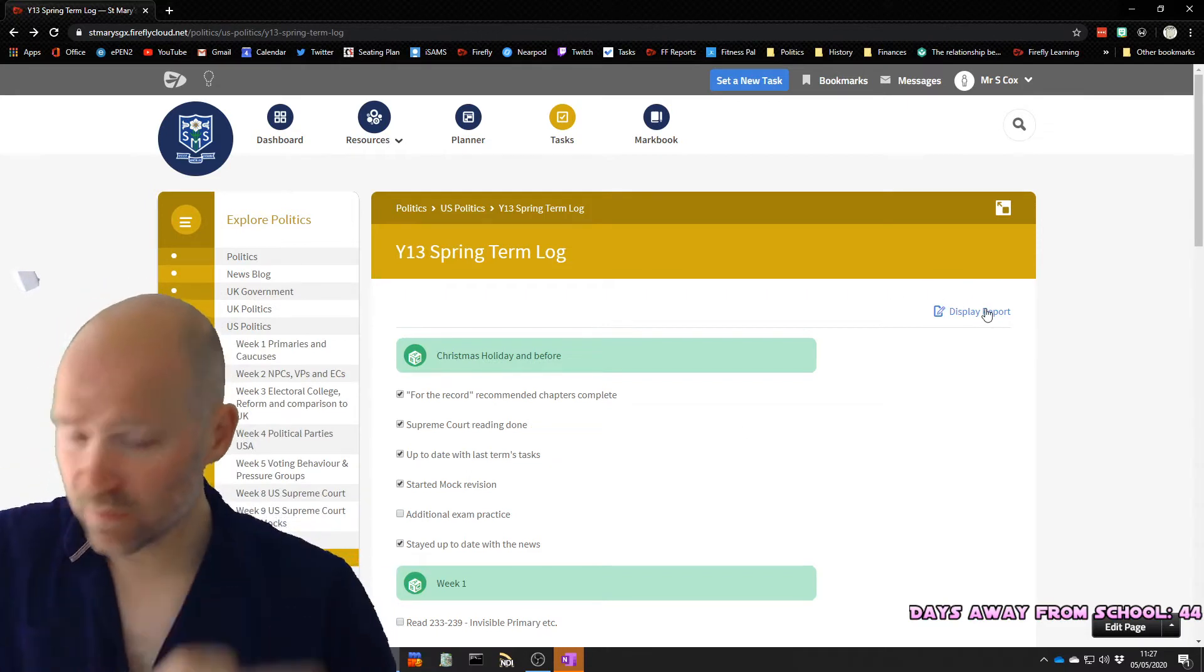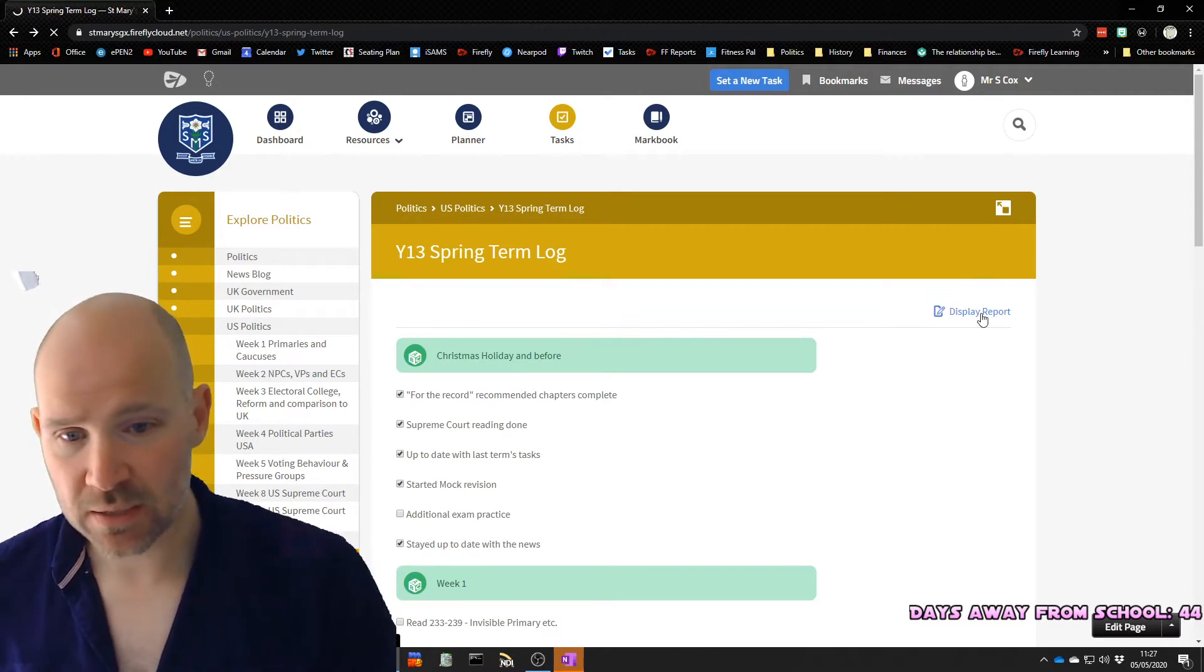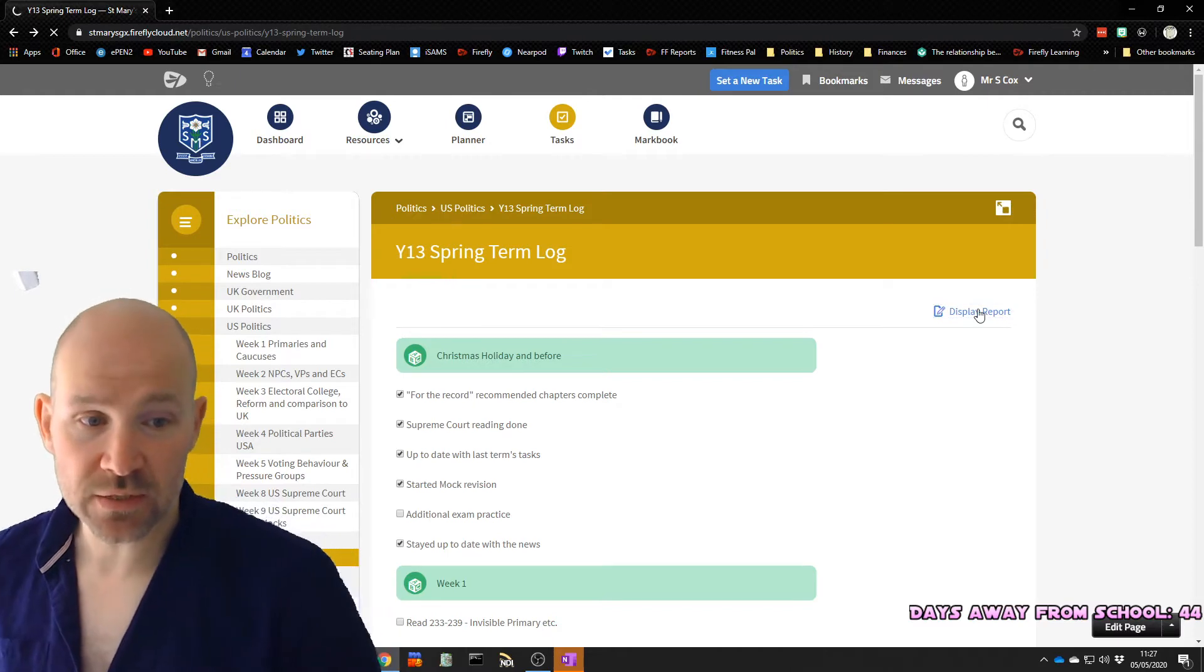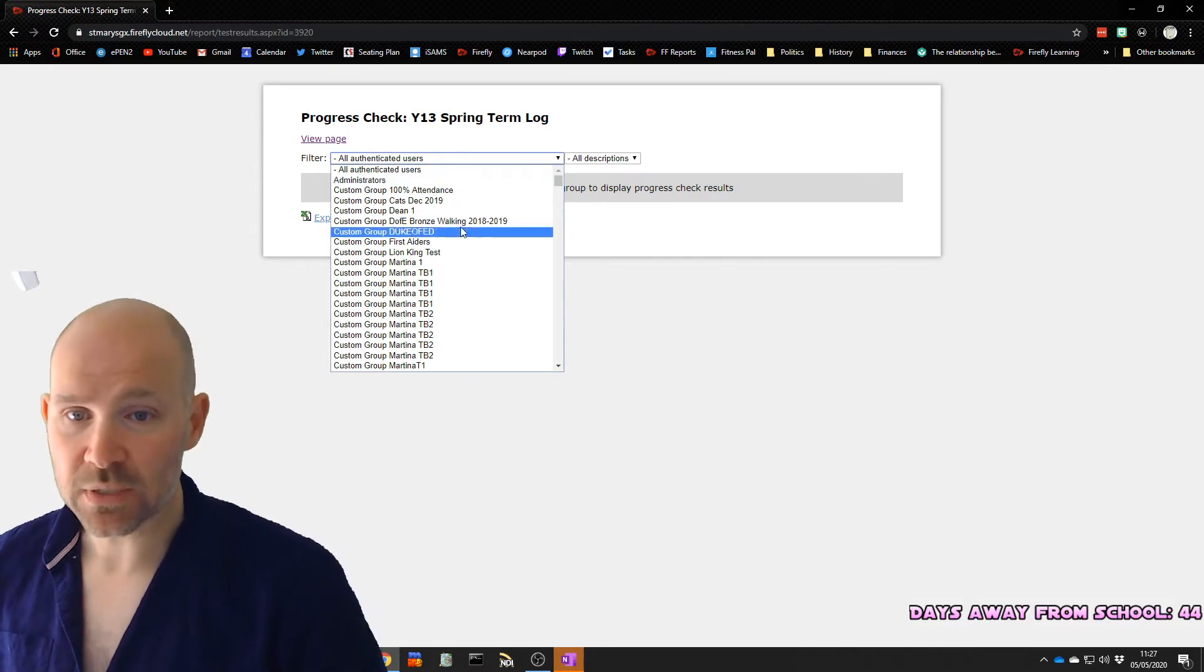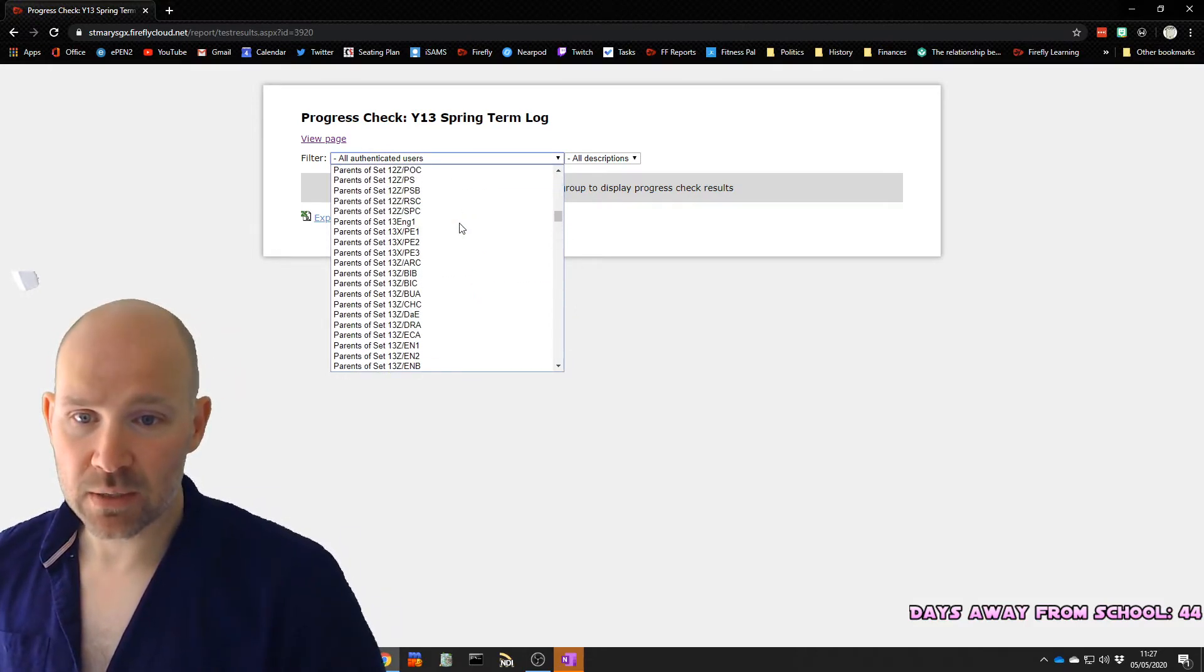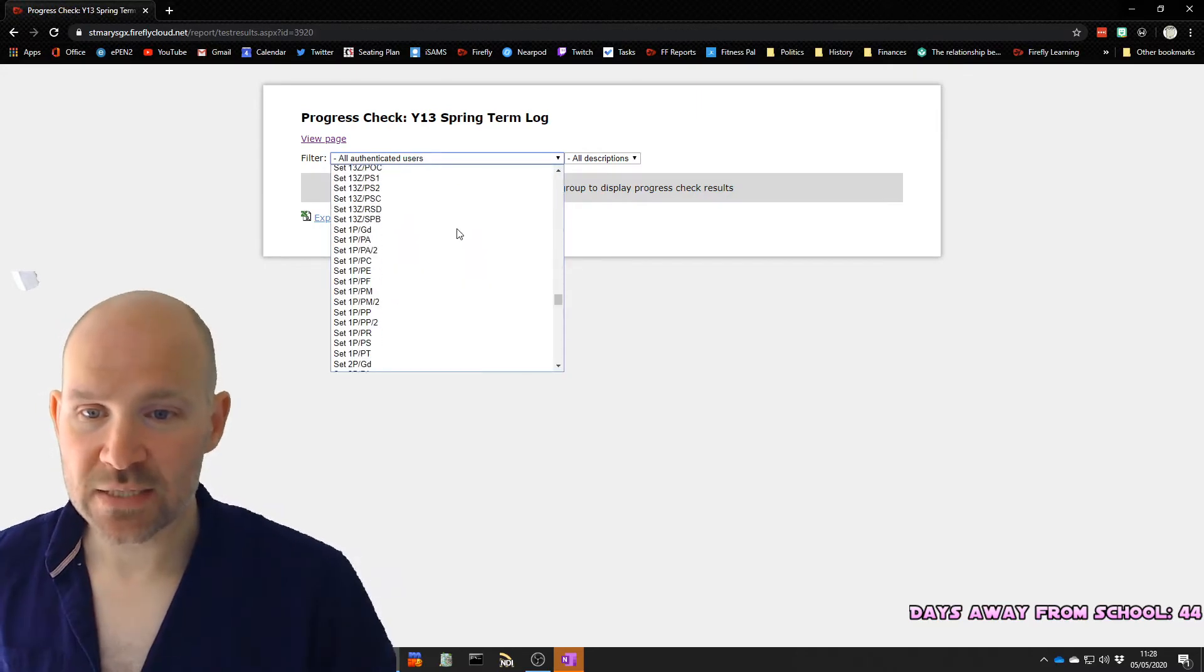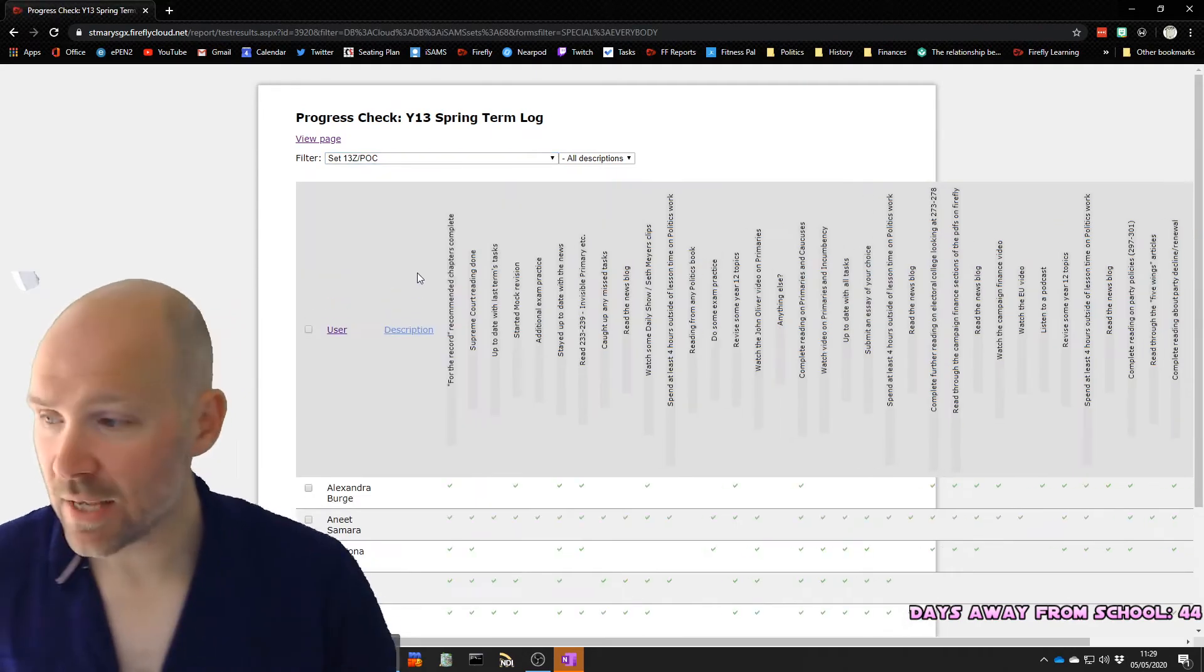What does it look like from the administrator's perspective? You click on this button here that says display report, and you then have to say which users do you want to see. So for example, you could use the same page with multiple classes, multiple year groups. So you have to say which year group you actually want to look at. So I'm going to look at my year 13 politics class. Make sure you get the actual set itself, rather than the appearance of the set, otherwise you'll get very confused. I know I was.